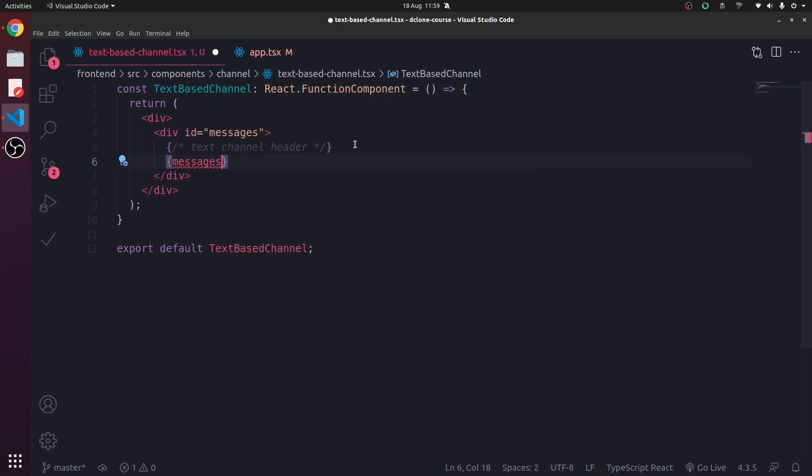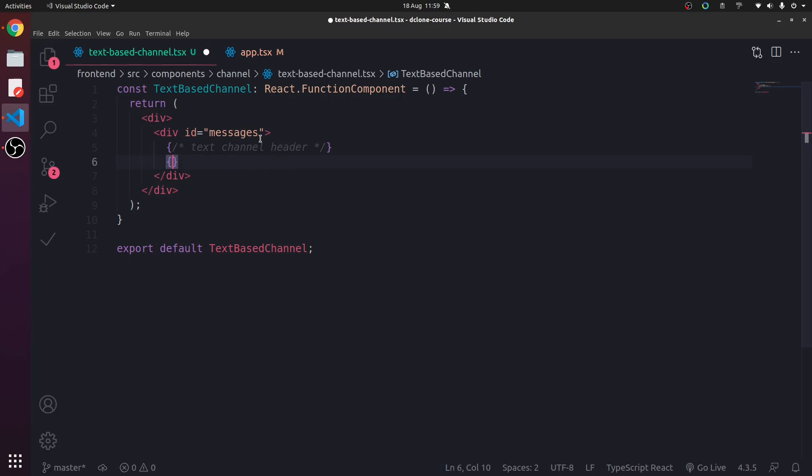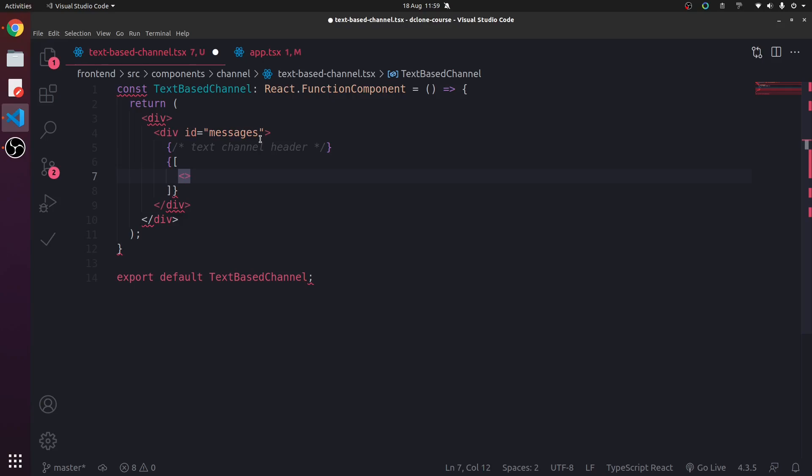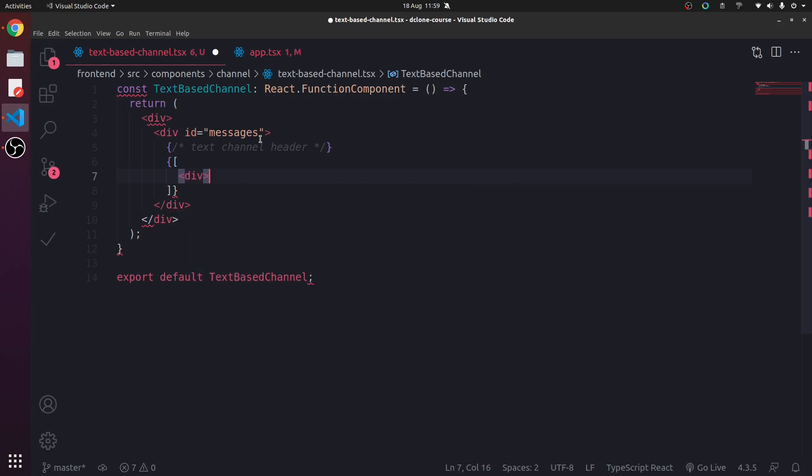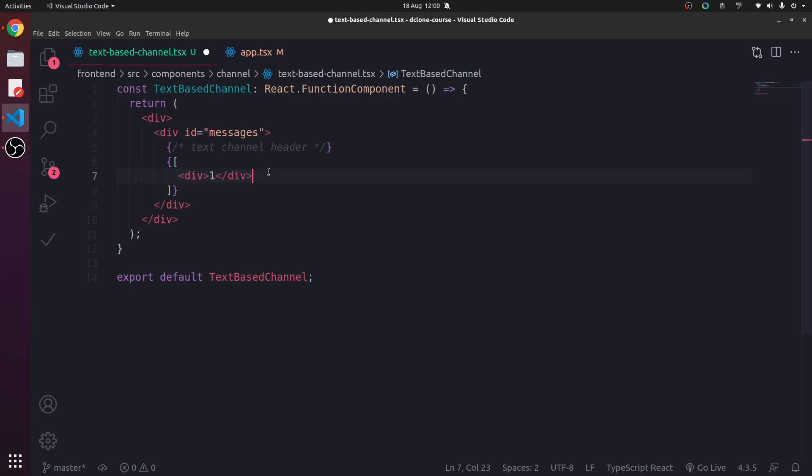Now we're going to map the messages. So we can return an array of JSX elements. So I can demonstrate that. Let's do this. So div, this is just a demo. One, two. What's going to happen?